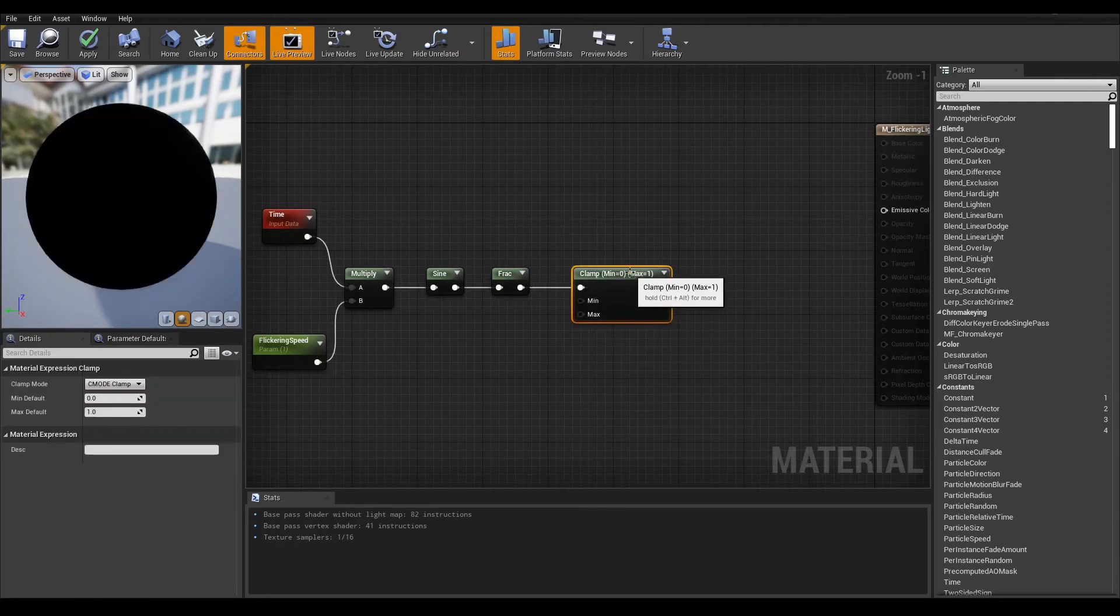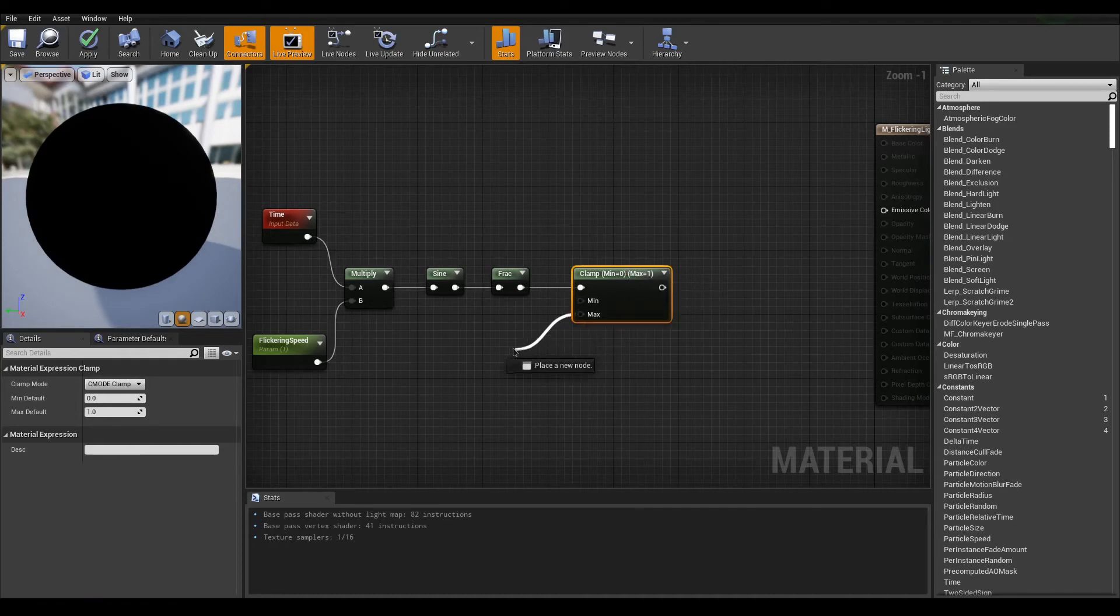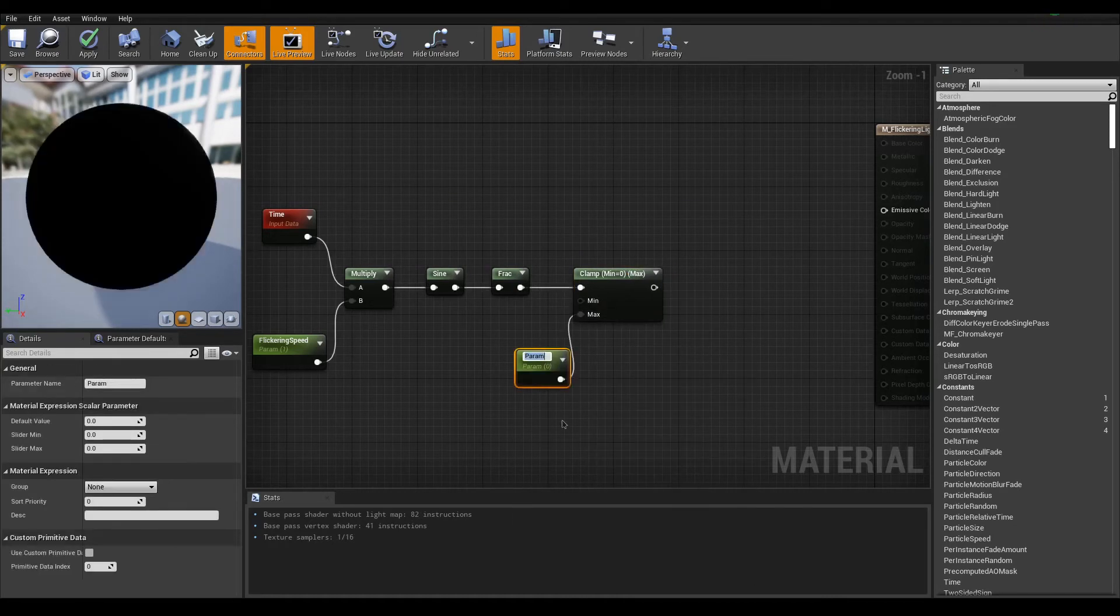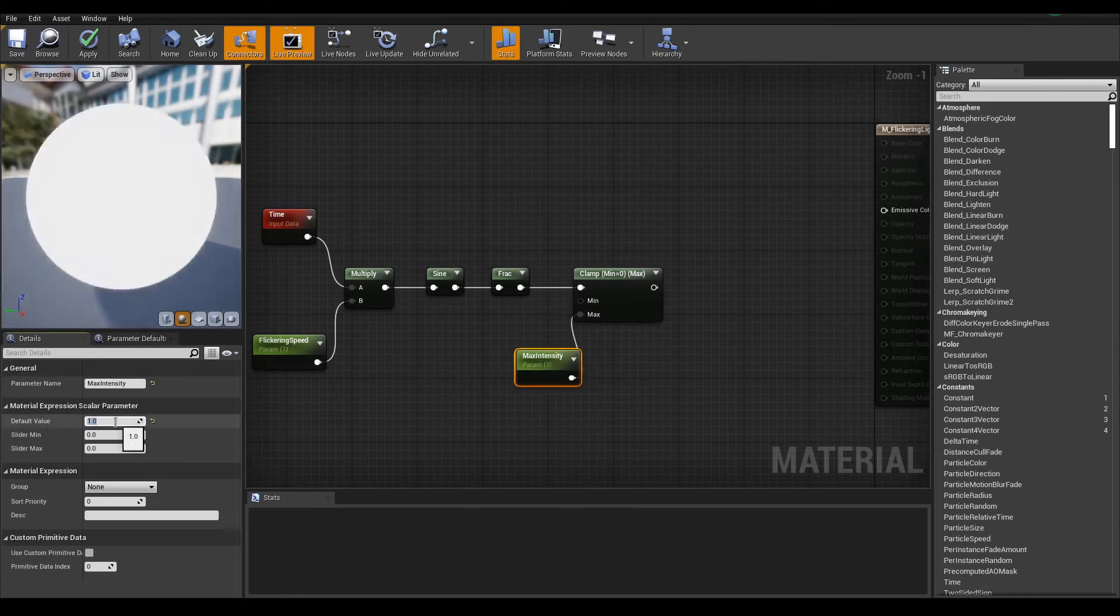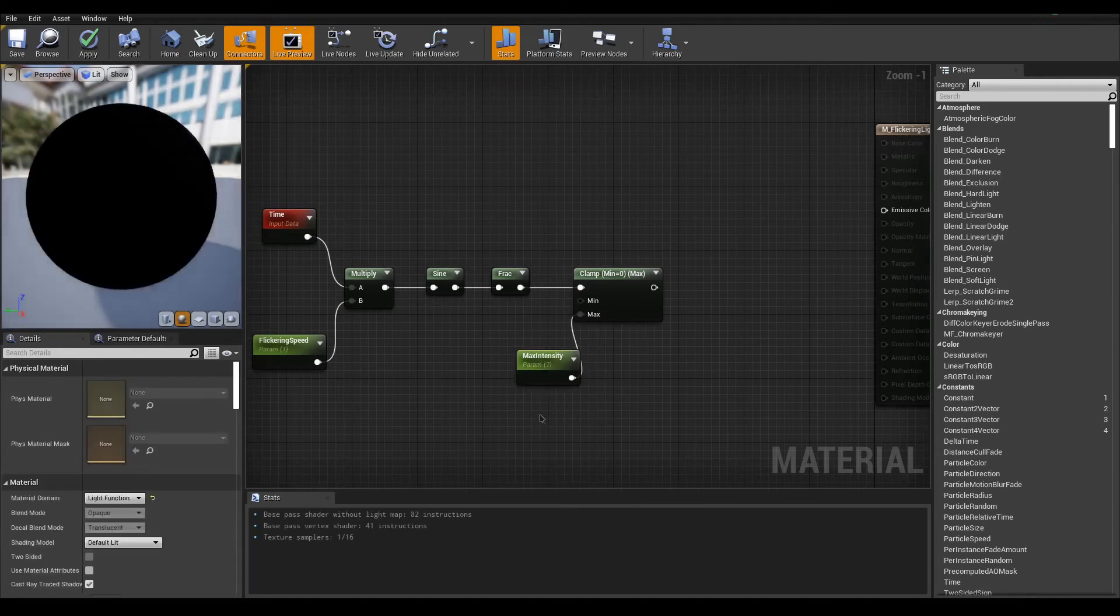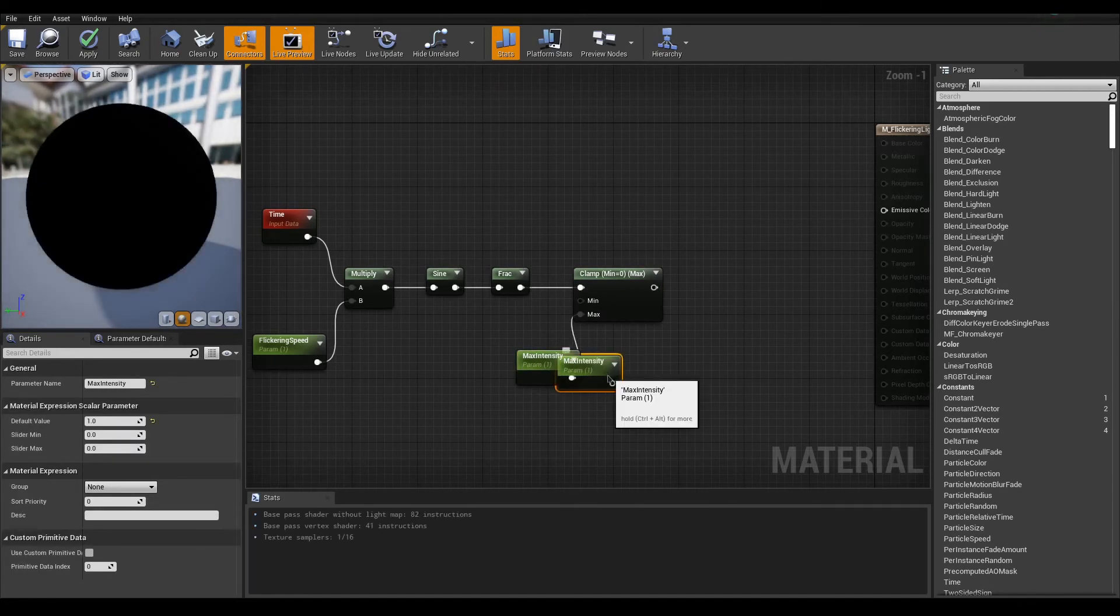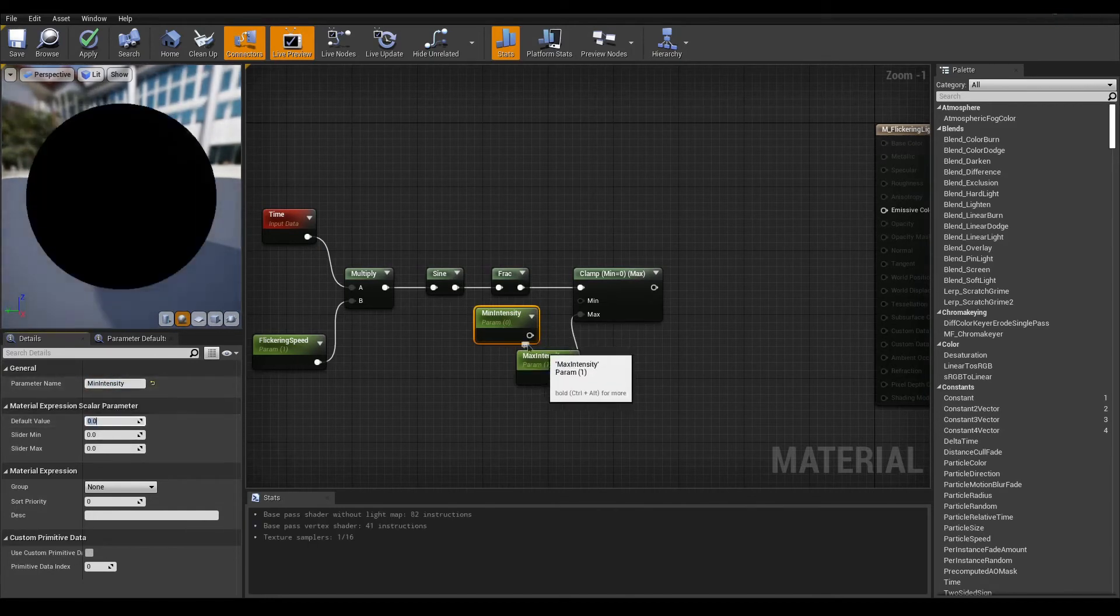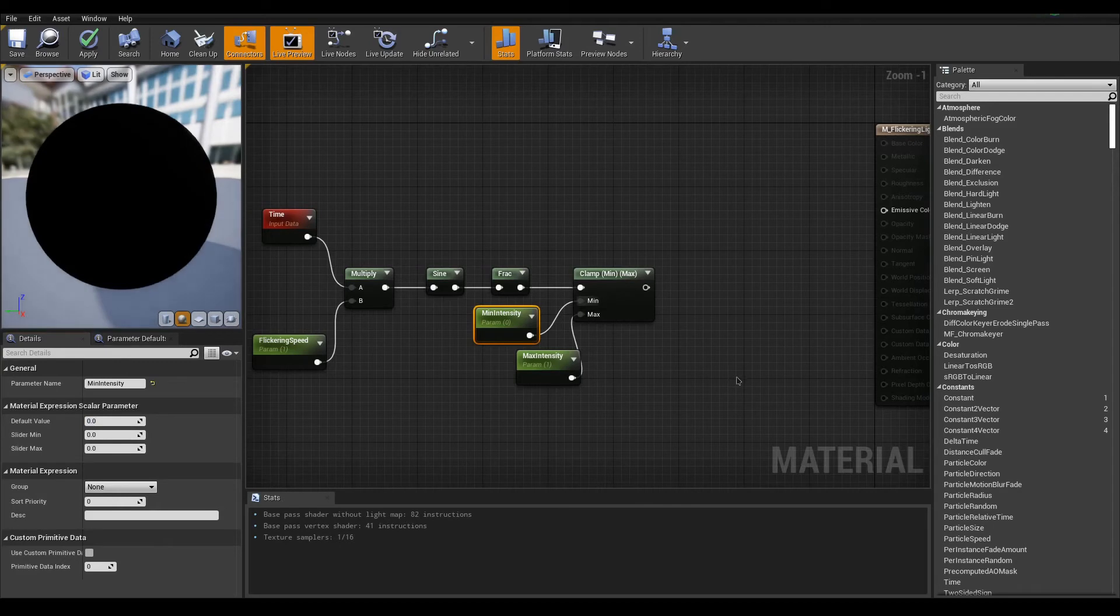For the max input, create a scalar parameter named max intensity with a default value of 1. For minimum, take shortcuts and duplicate max intensity using ctrl W. Rename it accordingly, but now change default value to 0.